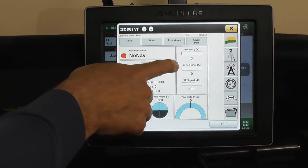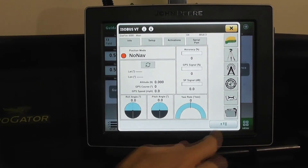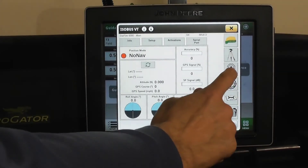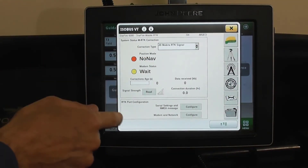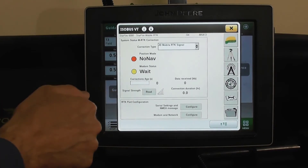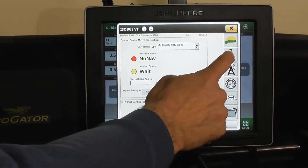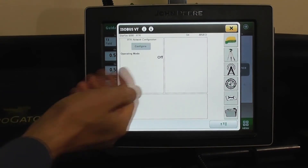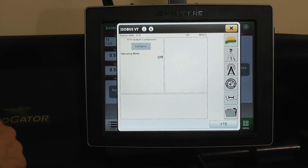You can also go to your Mobile RTK to understand what kind of signal and signal strength you have. If you're running off the base station, go to that icon and that would provide your base station information as well.